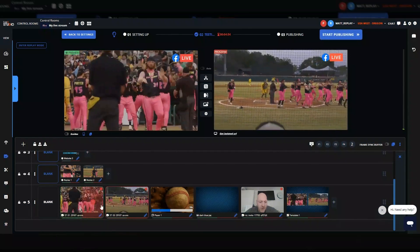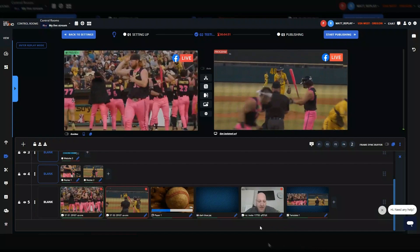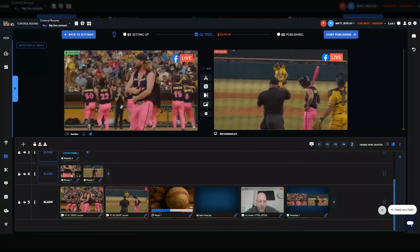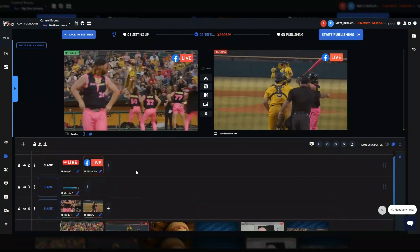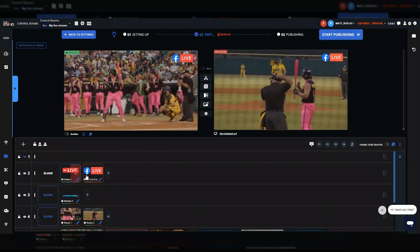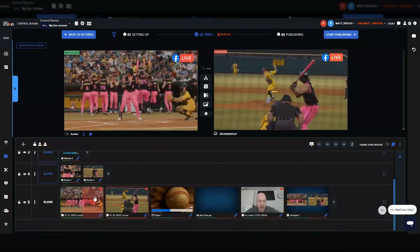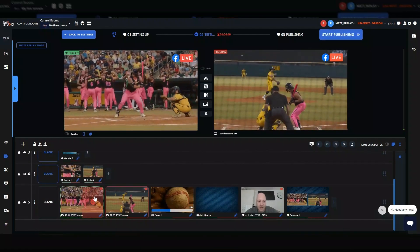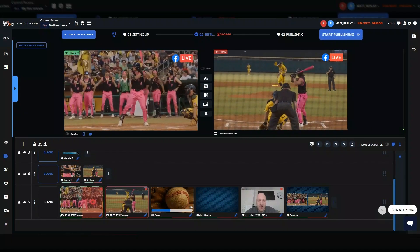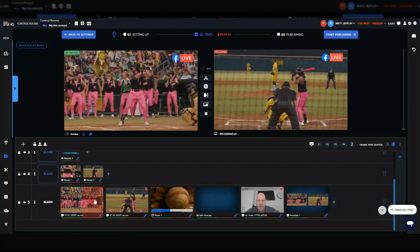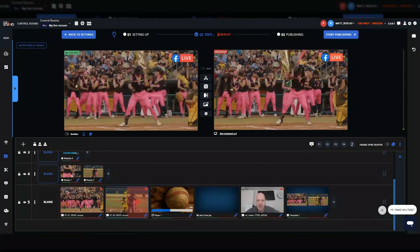The next thing we've done is add preview and program logic to each and every tile within the LiveU Studio control room. Live sources, replay tiles, and graphics all have a green area and a red area that allows you to load them into preview or program. So if I want to hot switch my sources directly into program — which I will with these two live cameras here — I can simply press on the red side of those layers.